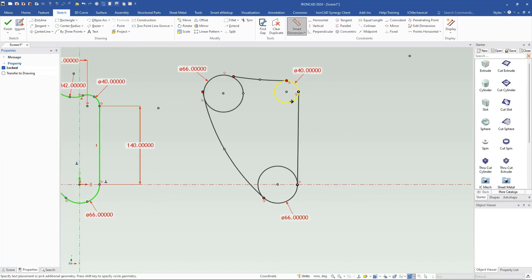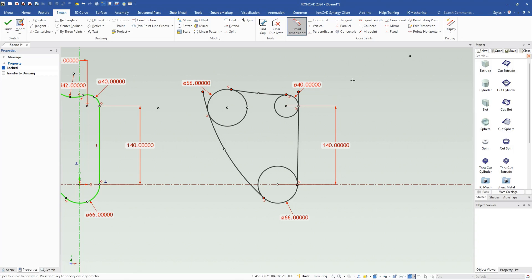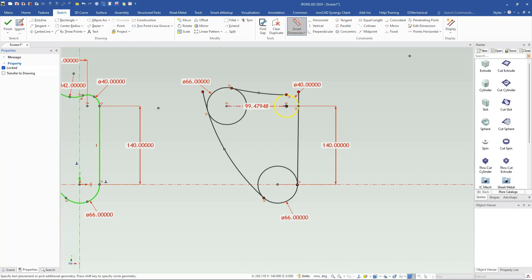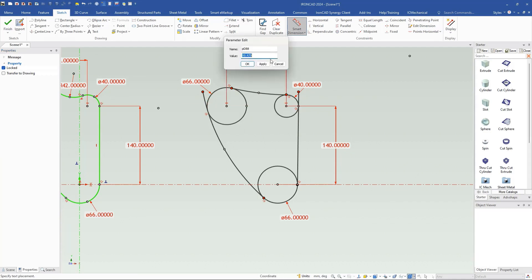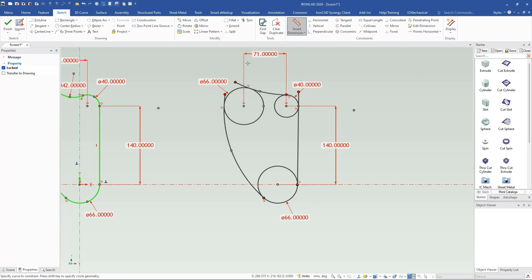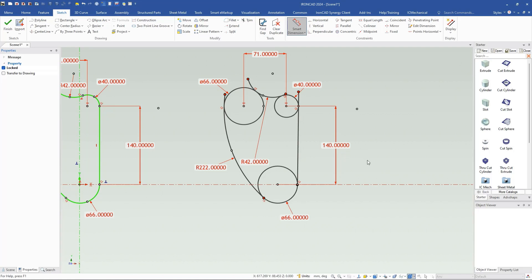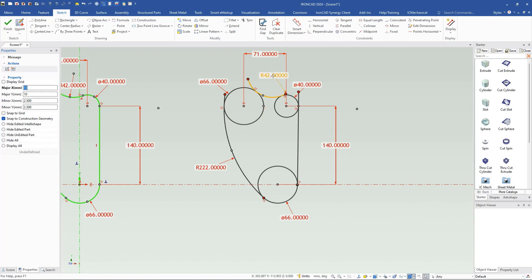Now we've got all the tangency constraints added. We can add dimensional constraints: from center to center here is supposed to be 140. These also need to be horizontal in their spacing, and we need one more dimension between these two circles set to 71. You can see some geometry extending past due to how it was added. Last, we add dimensions to the arcs: this one has a value of 32 and this one has a value of 42.